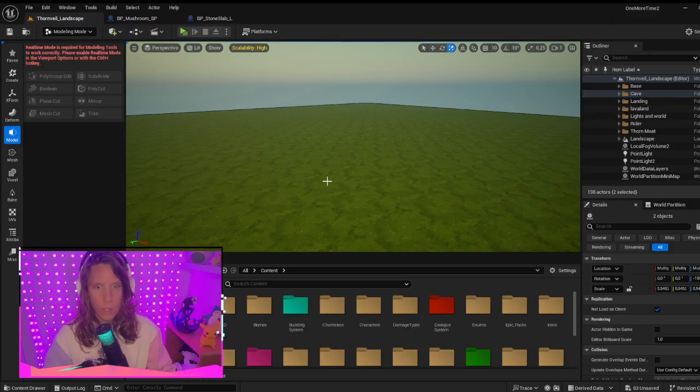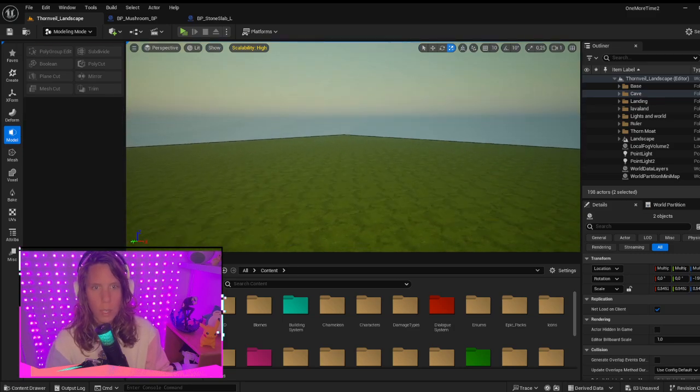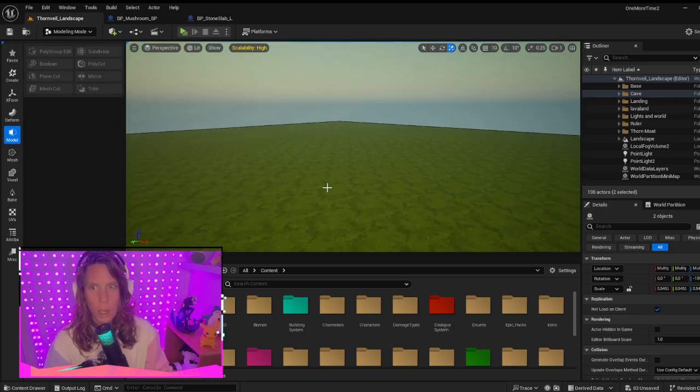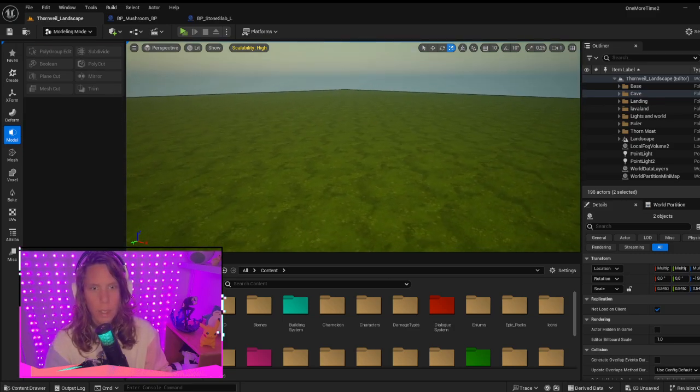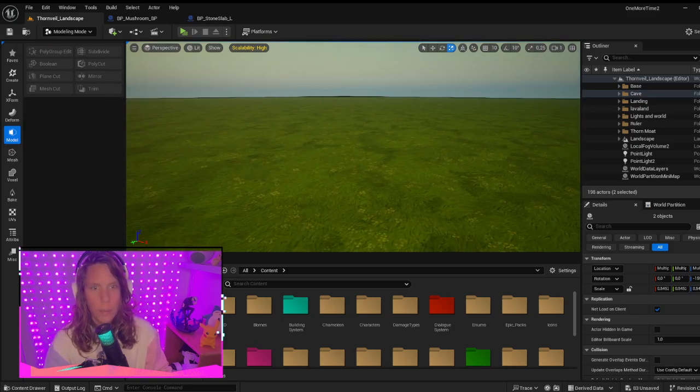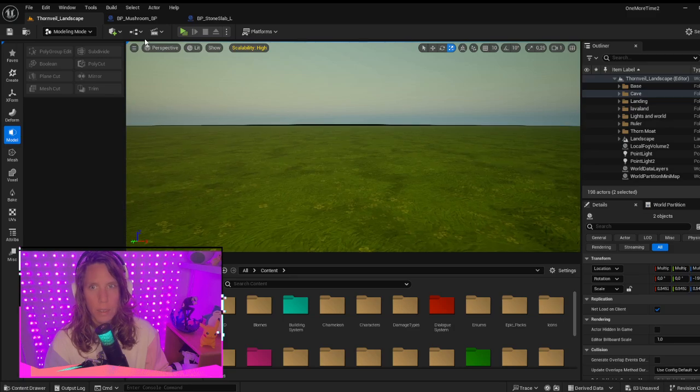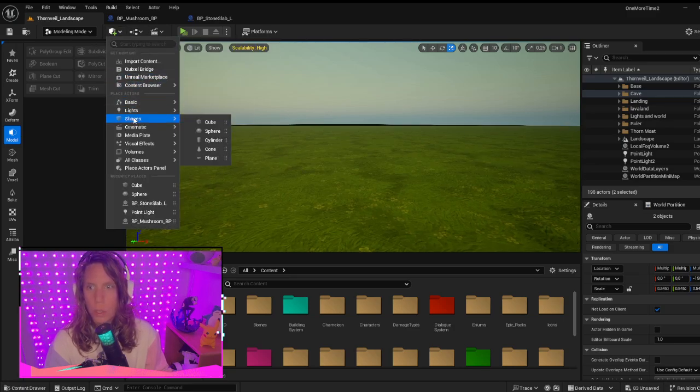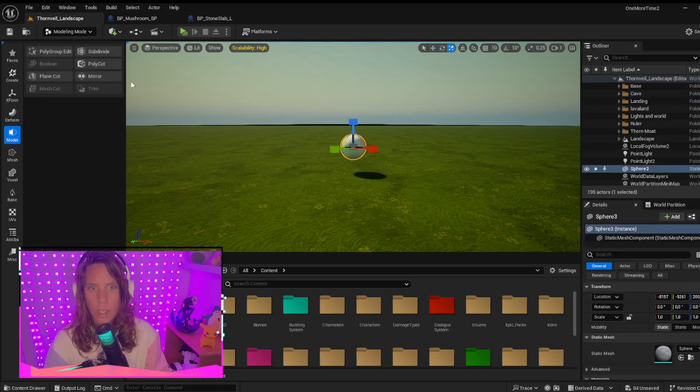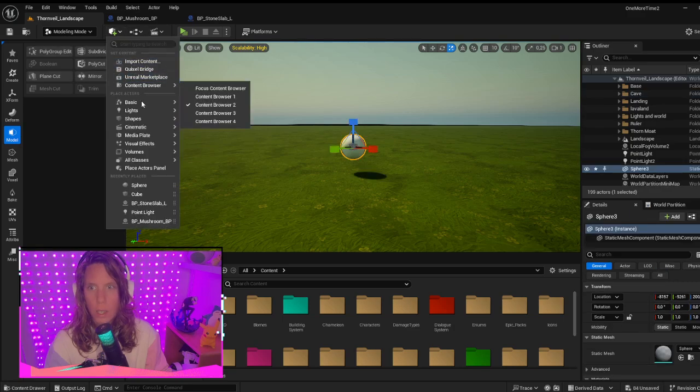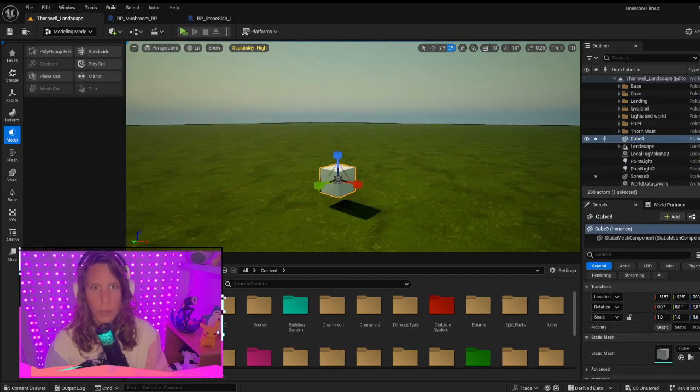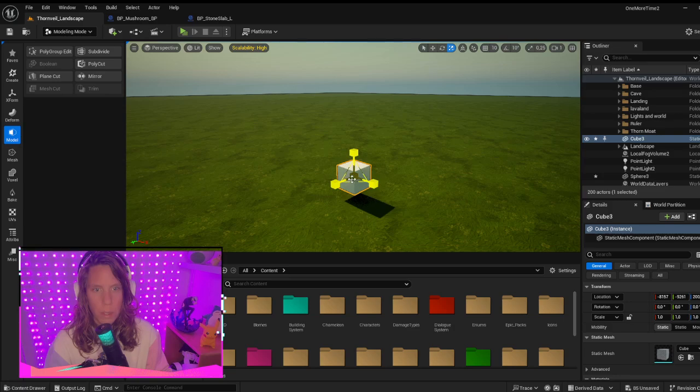So here I have a basic landscape, it doesn't really matter. And if you select two meshes, for example, a sphere and a cube, I'll make the cube a little larger.